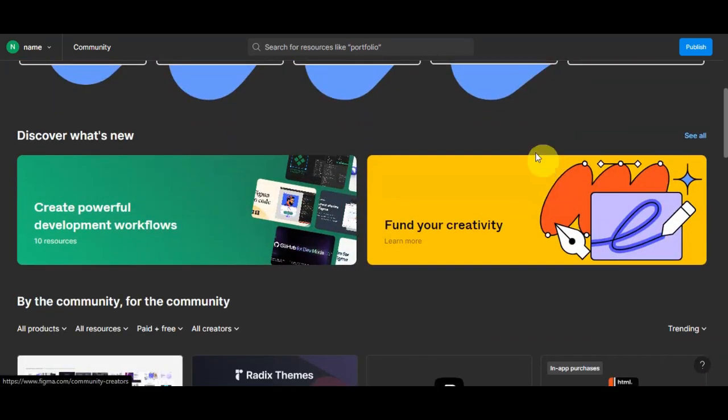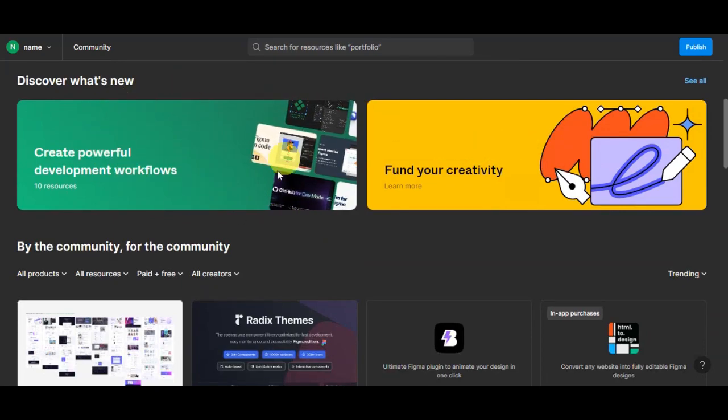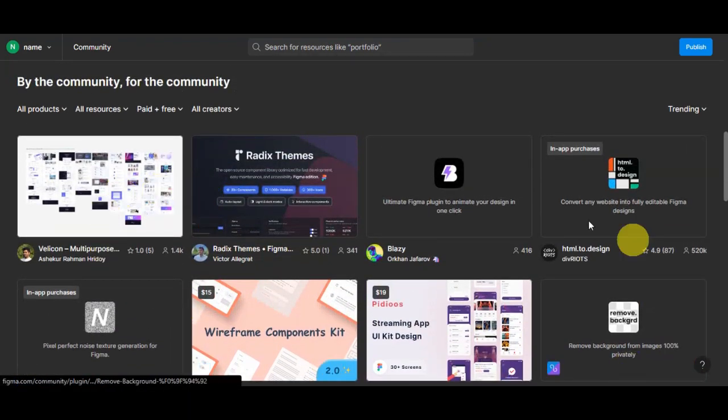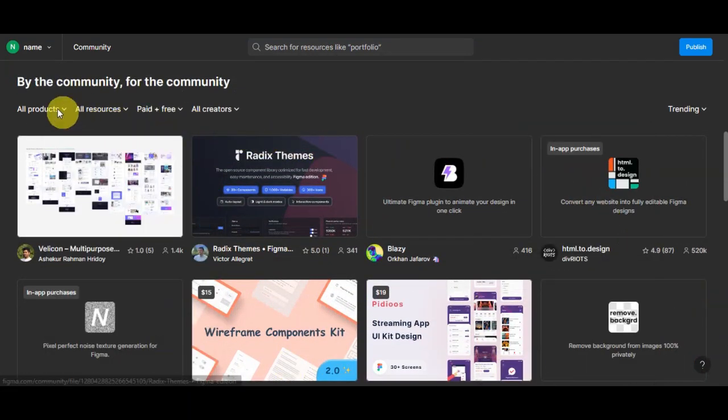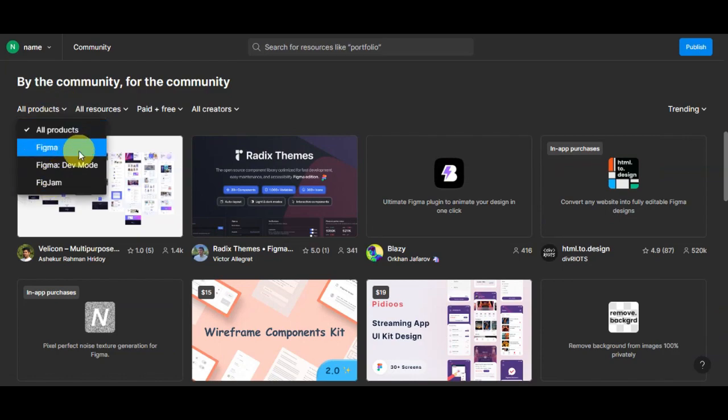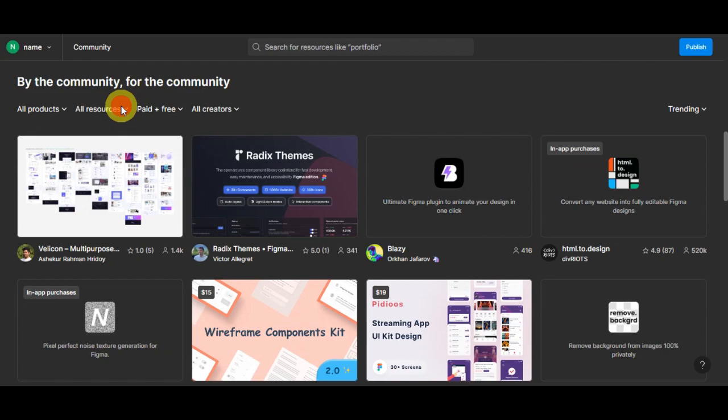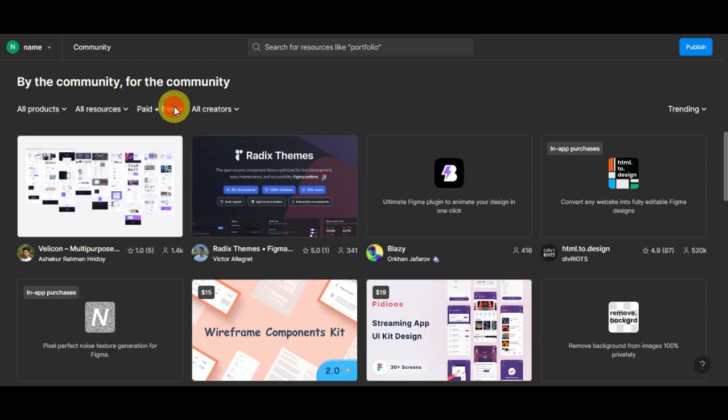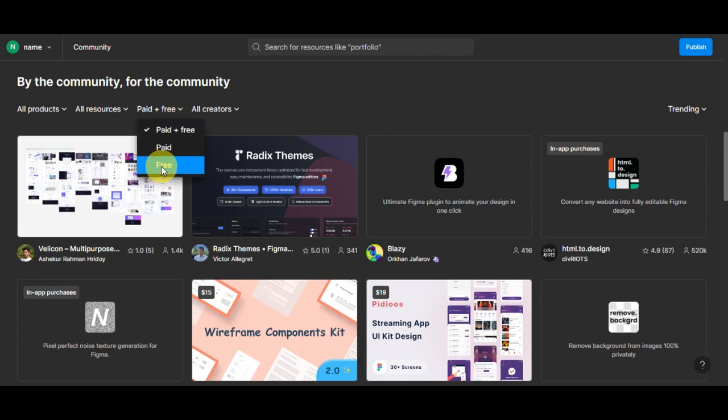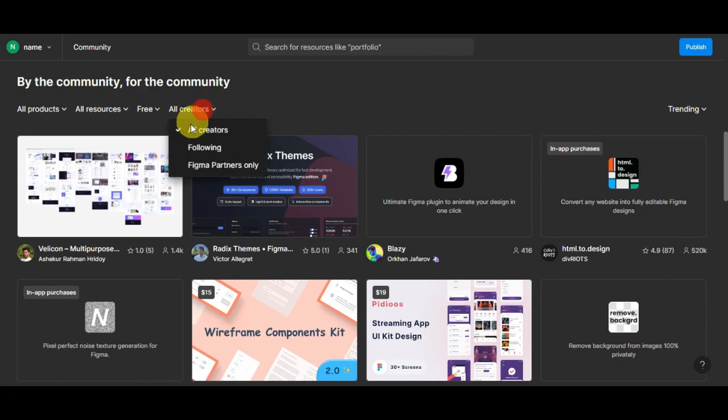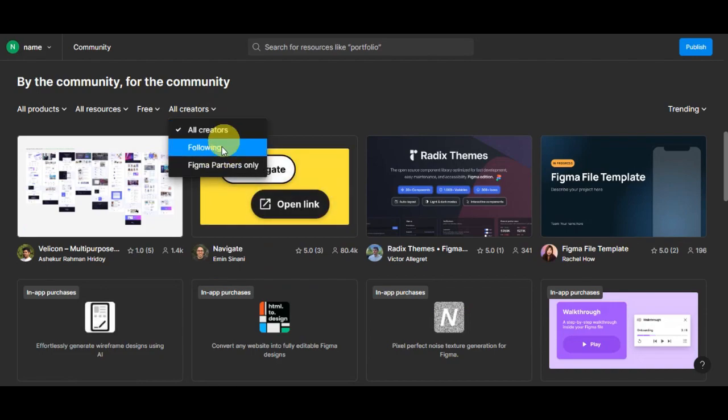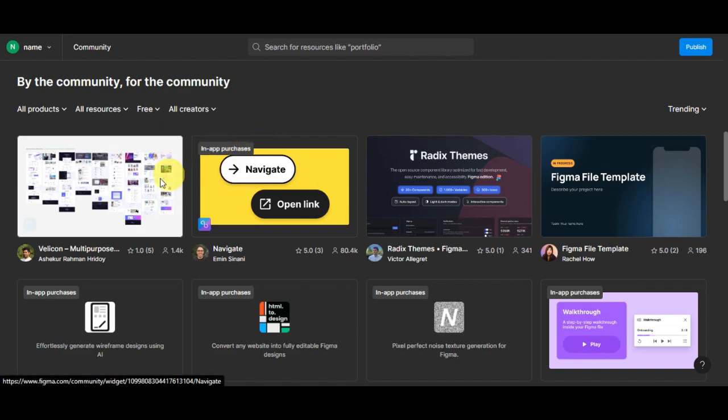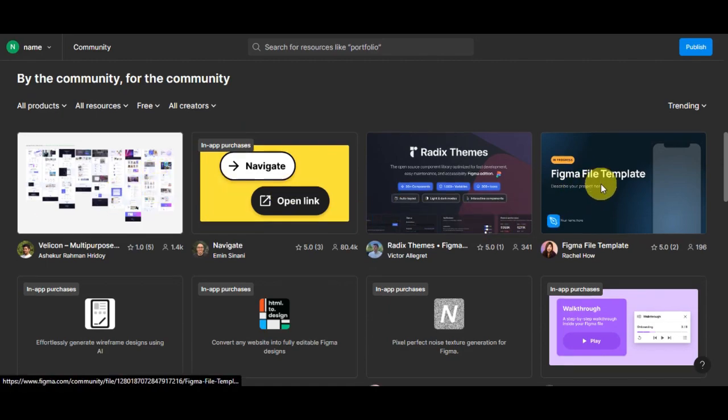If you scroll down, you'll be able to see what is new and you can find your creativity. Here are the different templates that the community offers. You could filter this one out. If you click on this, you can choose just Figma, Figma Dev Mode, FigJam, and all products. Here on the resources, you could click on files, plugins and widgets. You could also click here for paid or free, so let's choose free. You could see if you've been following a creator or designer, you could simply click on Following to see their designs. You could also see Figma partners only. Let's just choose all creators. Let's choose a template that we could use for this tutorial.